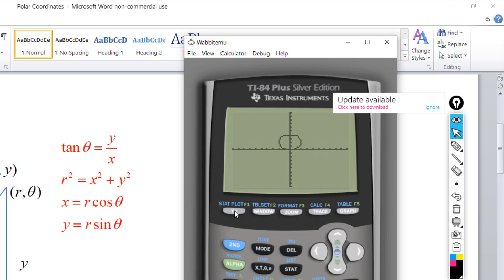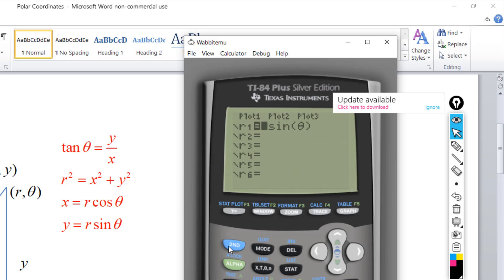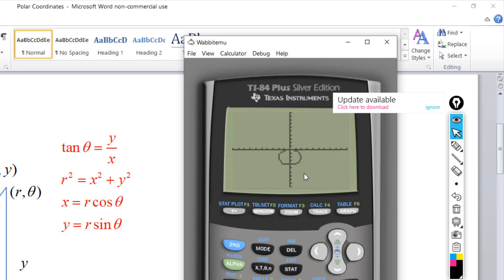So these are some very basic examples. We'll look at more examples using these formulas and go through converting rectangular to polar and polar to rectangular, involving both points and equations. We'll follow up with that next time. Thanks for watching.